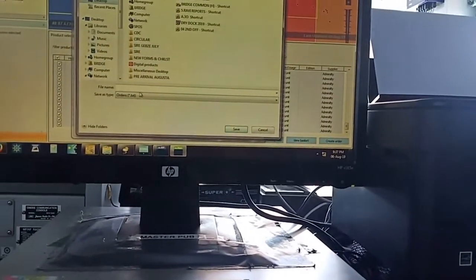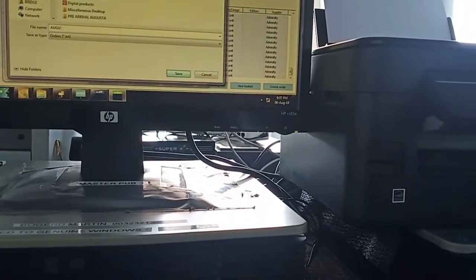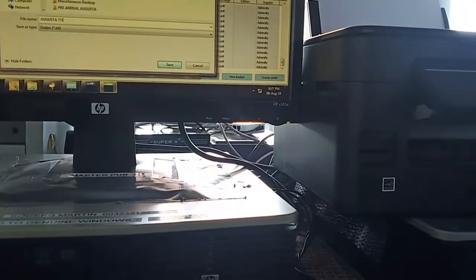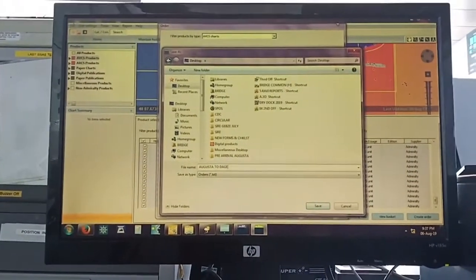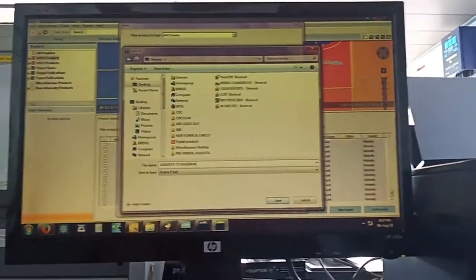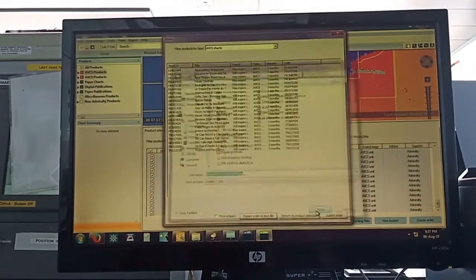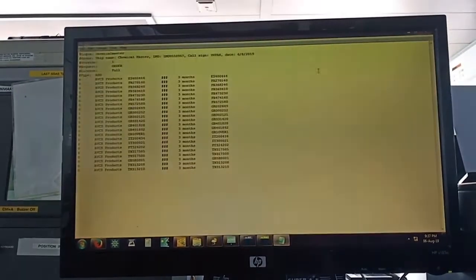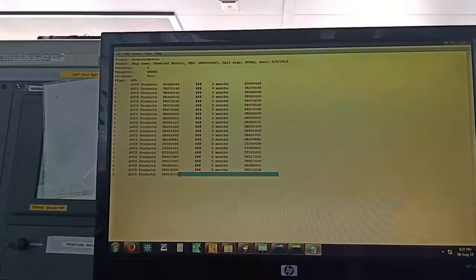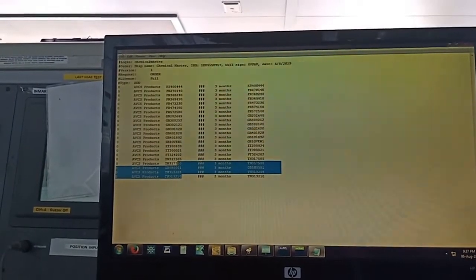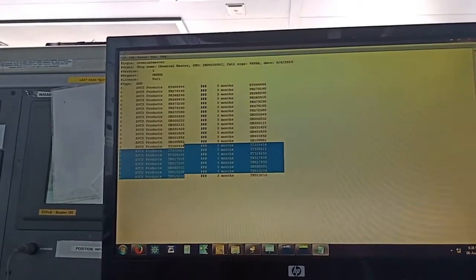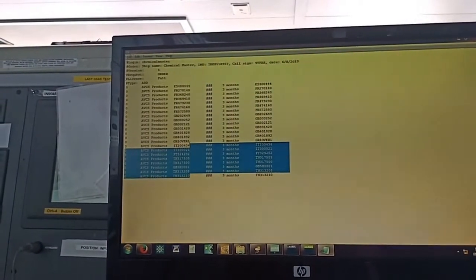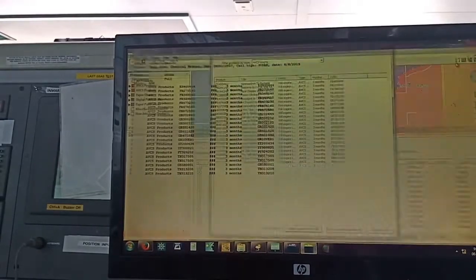You can make sure once again these charts are there. Okay.